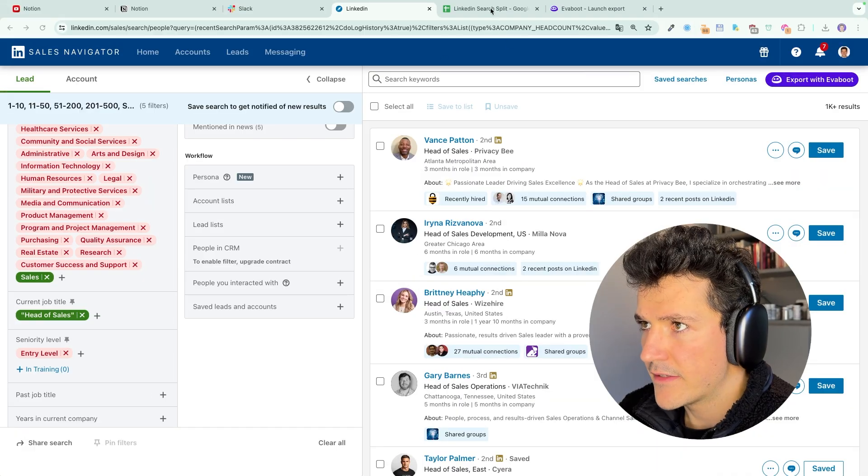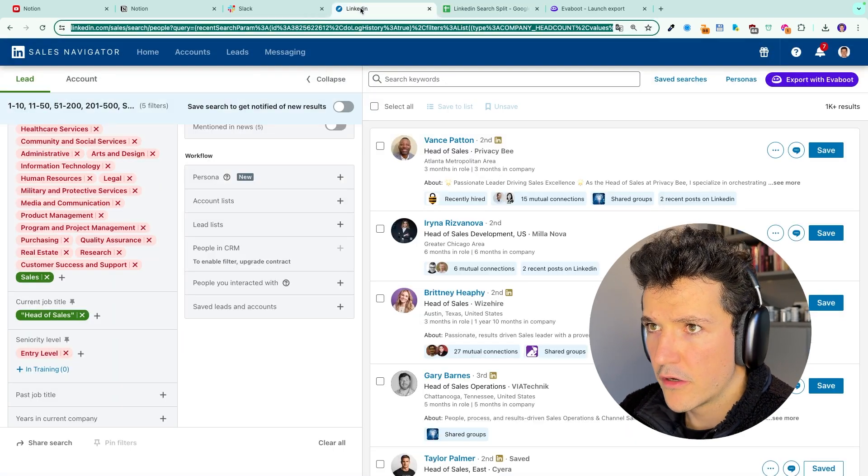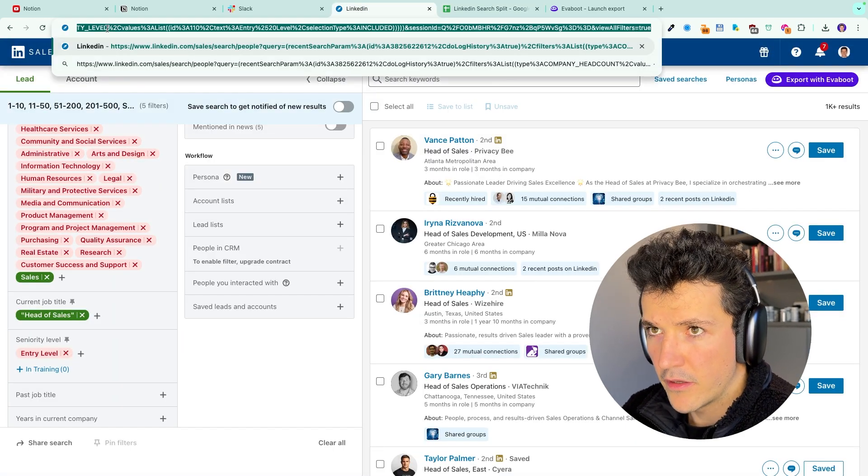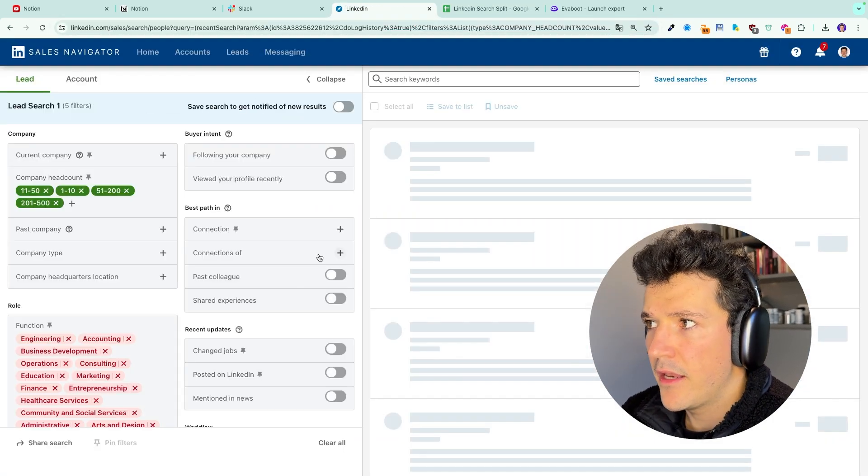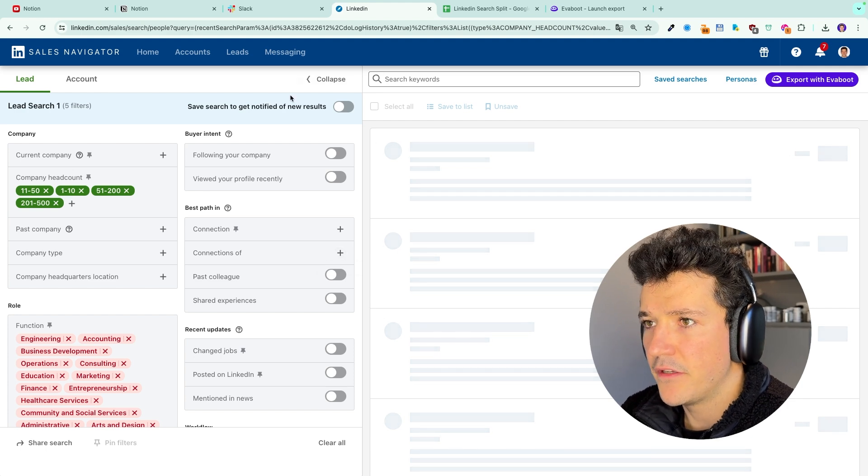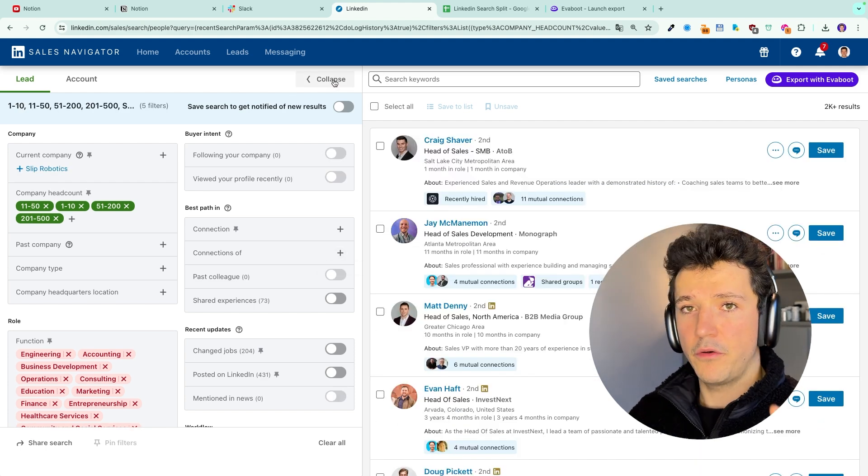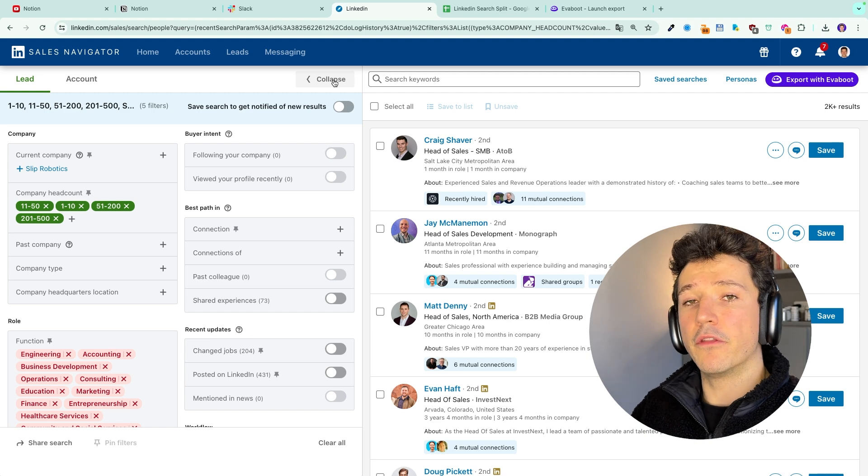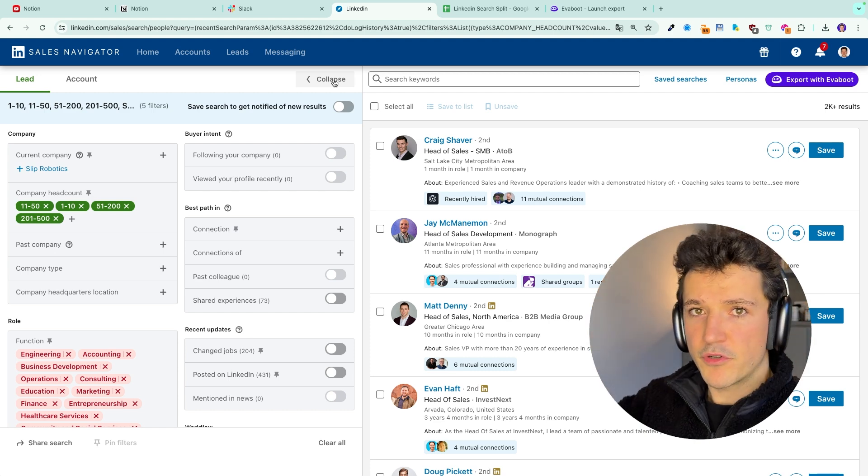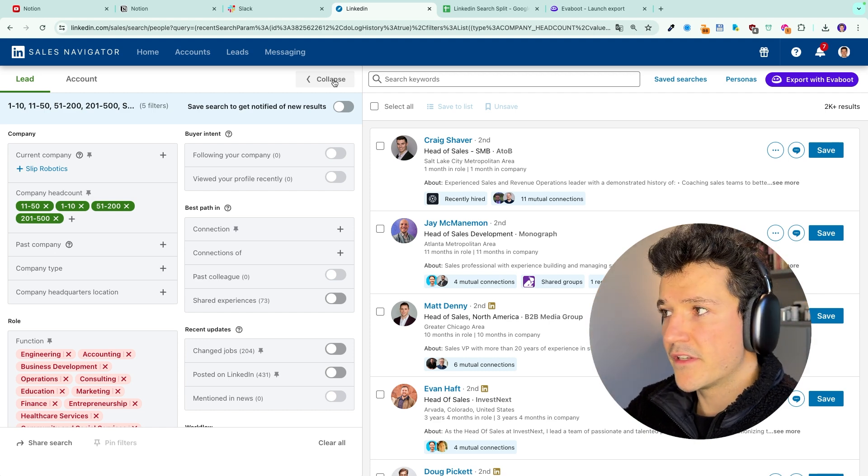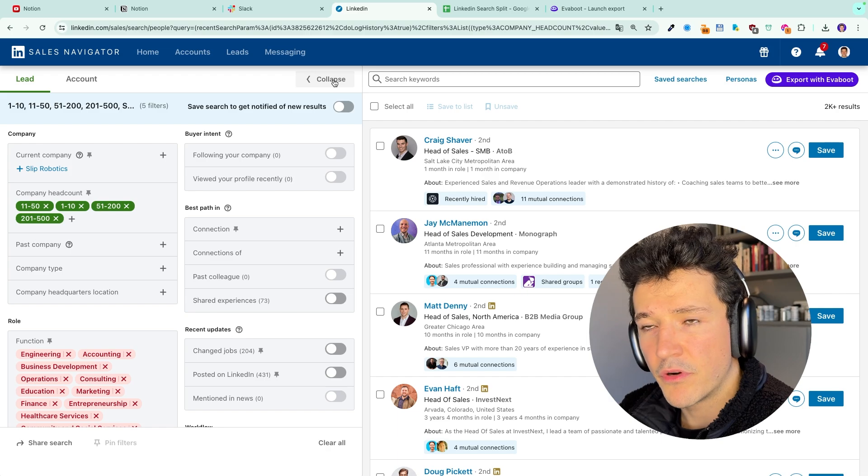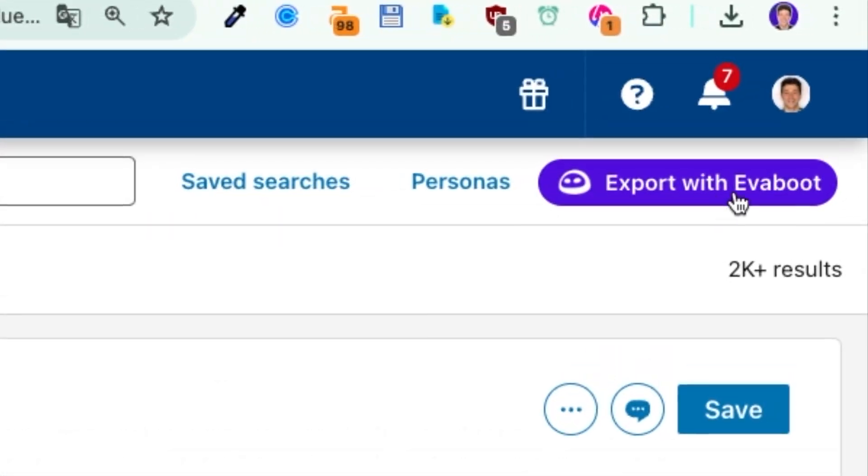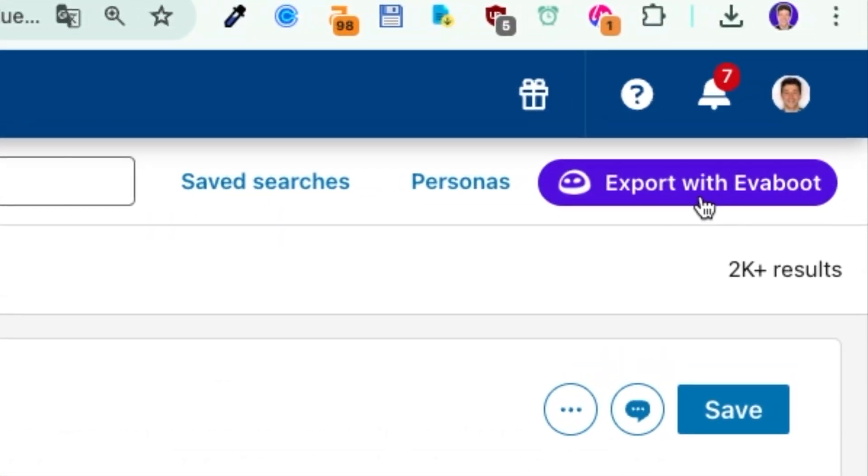So here, let's take a small chunk. We extract it from the search and I'm going to show you how to export your leads into a CSV file using the EvaBoot Chrome extension. To download the EvaBoot Chrome extension, you can click on the first link in the description and follow the onboarding process. And at the end of the onboarding process, you will see this button here, export with EvaBoot.